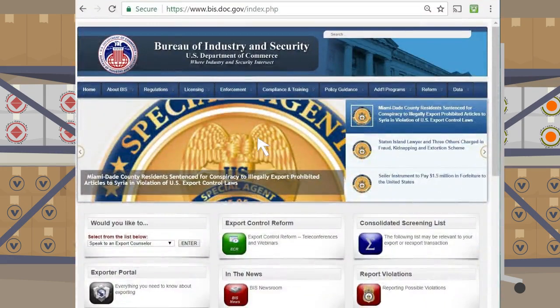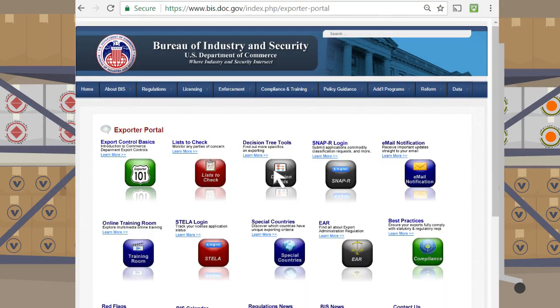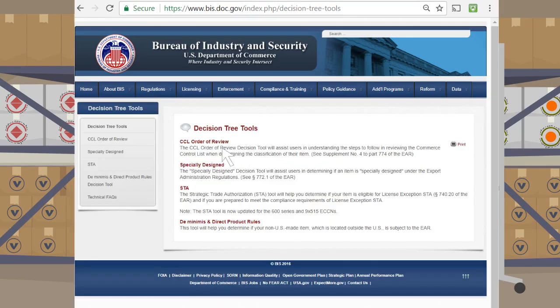The Bureau of Industry and Security has a Decision Tree tool on its website to assist with self-classifying items, accessible by clicking on the Exporter Portal link from the homepage. On the Exporter Portal, select Decision Tree Tools. CCL Order of Review is the first option on the list.